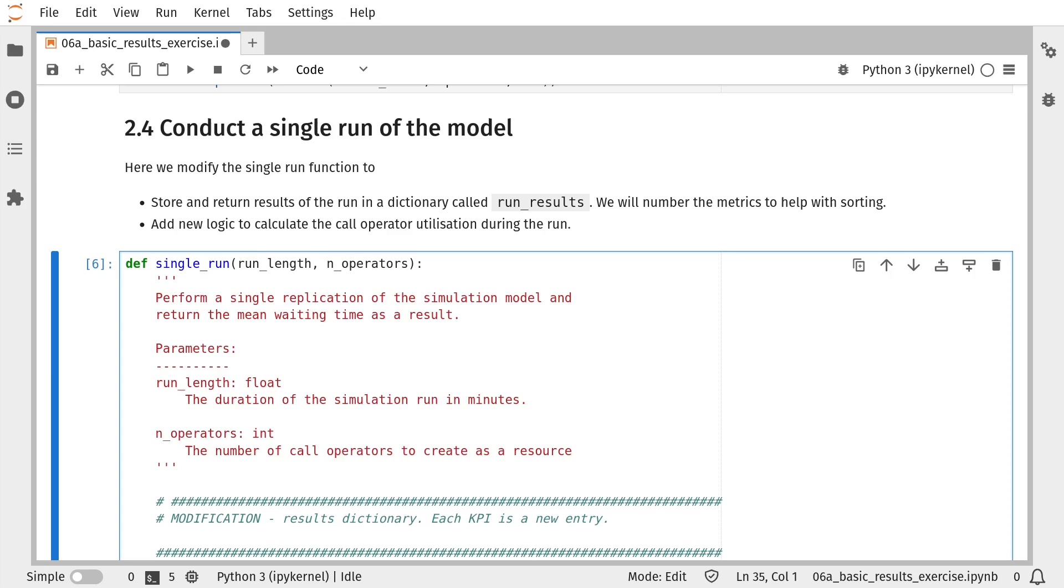So now that we'd like to generate multiple performance measures from our simulation model, it will be sensible to store those results within a dictionary object, because that will allow us to easily look up those values after the run is complete. We also need to add in some logic to actually calculate the proportion of time that call operators were busy during the run. And finally, we need to return all of those results to the calling code.